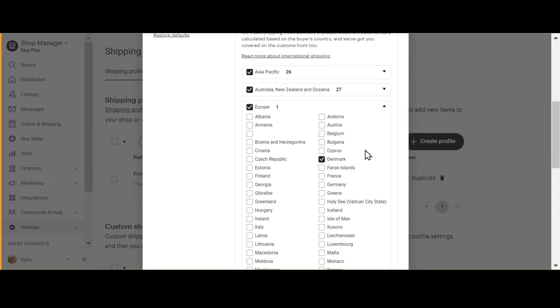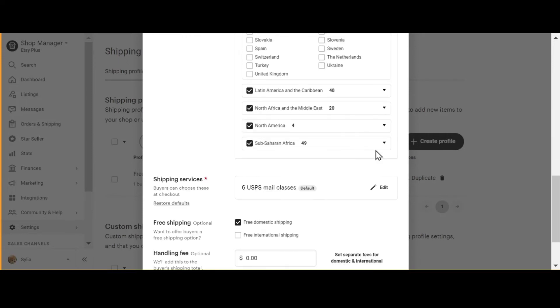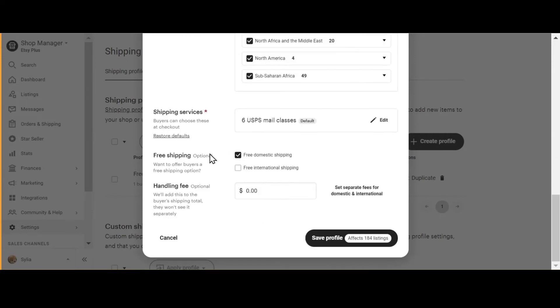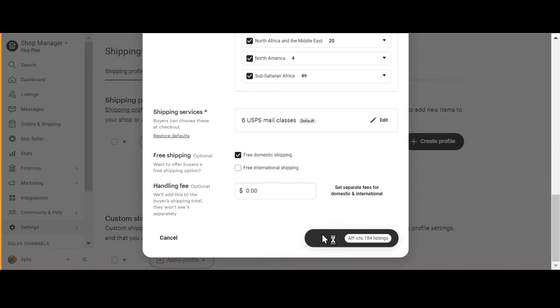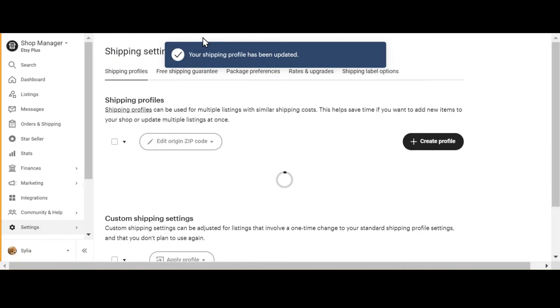Select a country that you'd like to ship to or deselect a country you no longer want to ship to. Scroll down to the bottom and click Save Profile, and you're done.